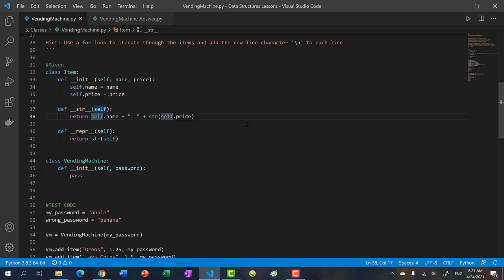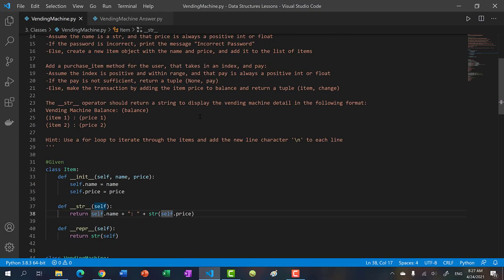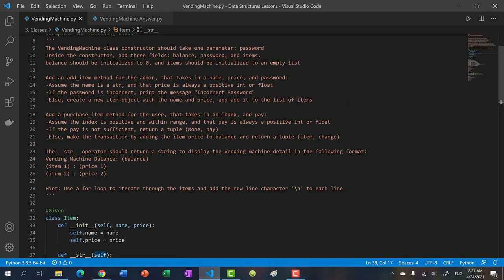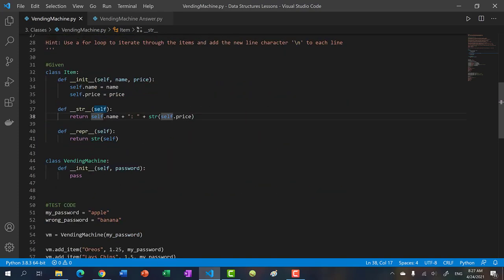We also overloaded the string operator so that when we print the item or convert the item to a string, it will be in the format of the name colon price. So let's take a look at our vending machine class — so far it's empty.